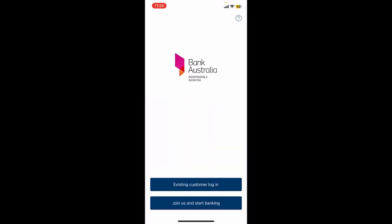Tap on Open to launch the Bank Australia application on your preferred mobile device. That is how you should be able to get the Bank Australia application on your mobile device in a few simple steps.